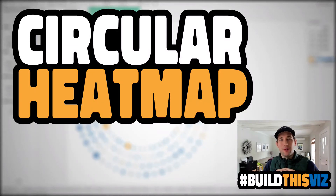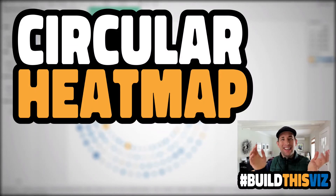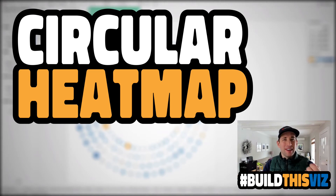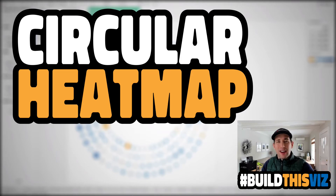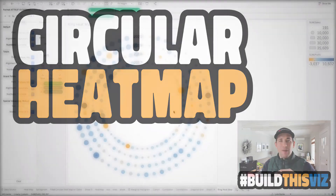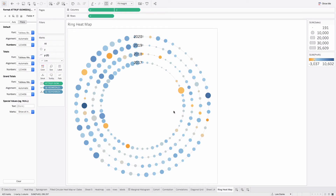Hey everybody, welcome back. This is Tableau's Zen Master Luke Snanky and in this video we're going to create a ring map. Go ahead and hit the subscribe button so you can get the latest updates from our Data Coach channel. In this video we're going to create a ring heat map that shows profitability by week and size by sales, in a ring. We have four years of data using Superstore data, with each week shown out on this view. The question is: how do you recreate this visualization? Let's hop into Tableau.